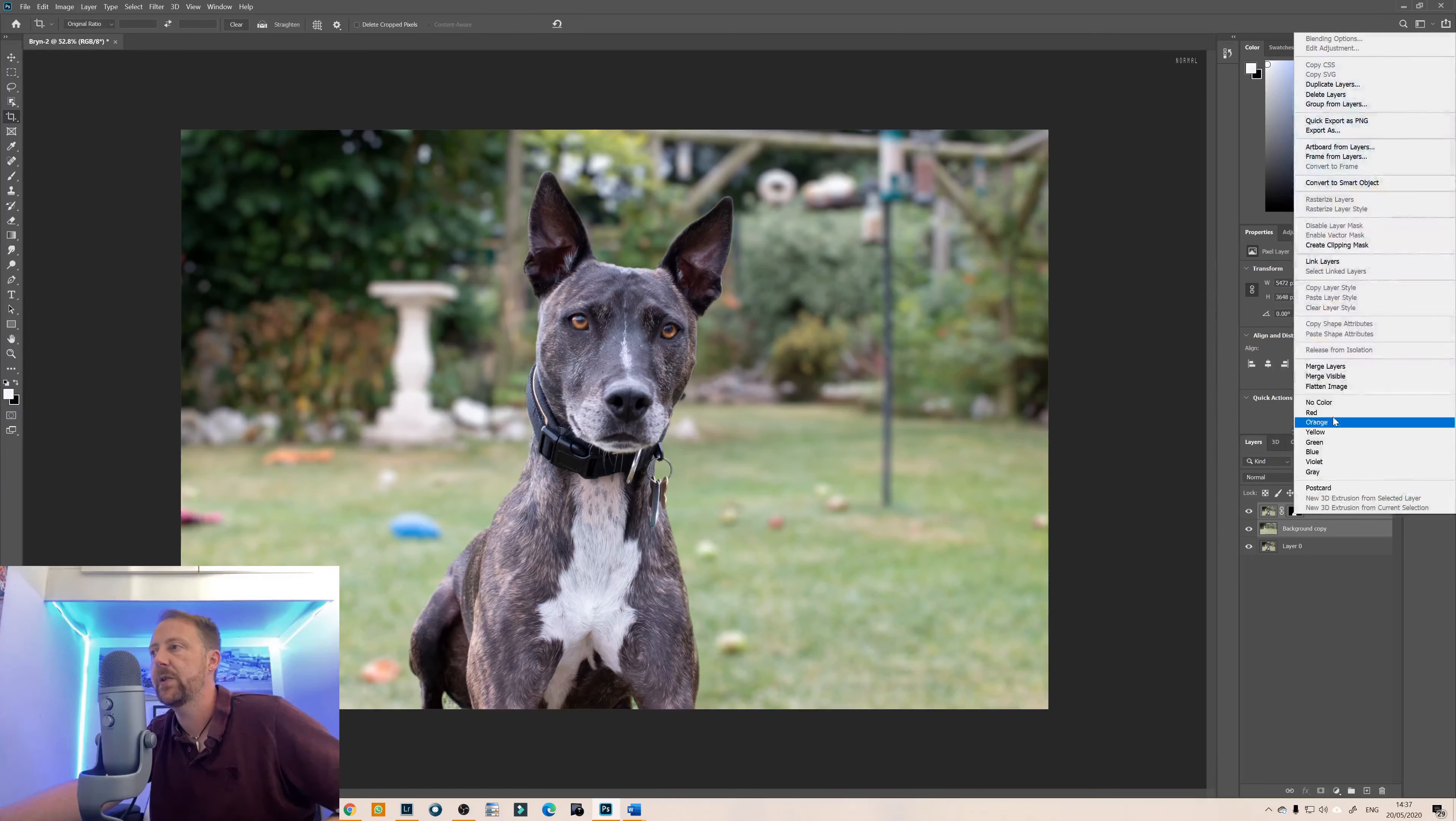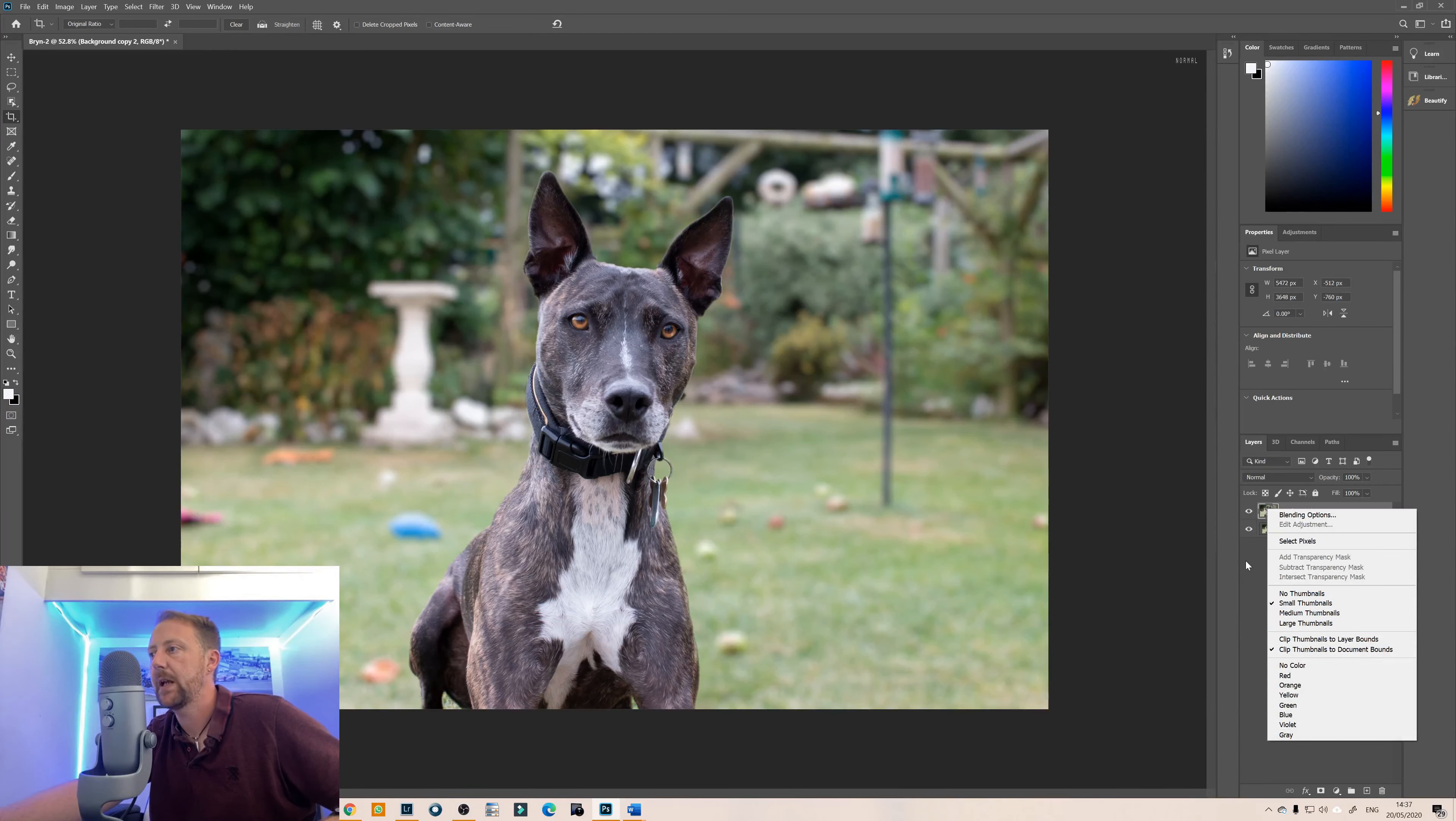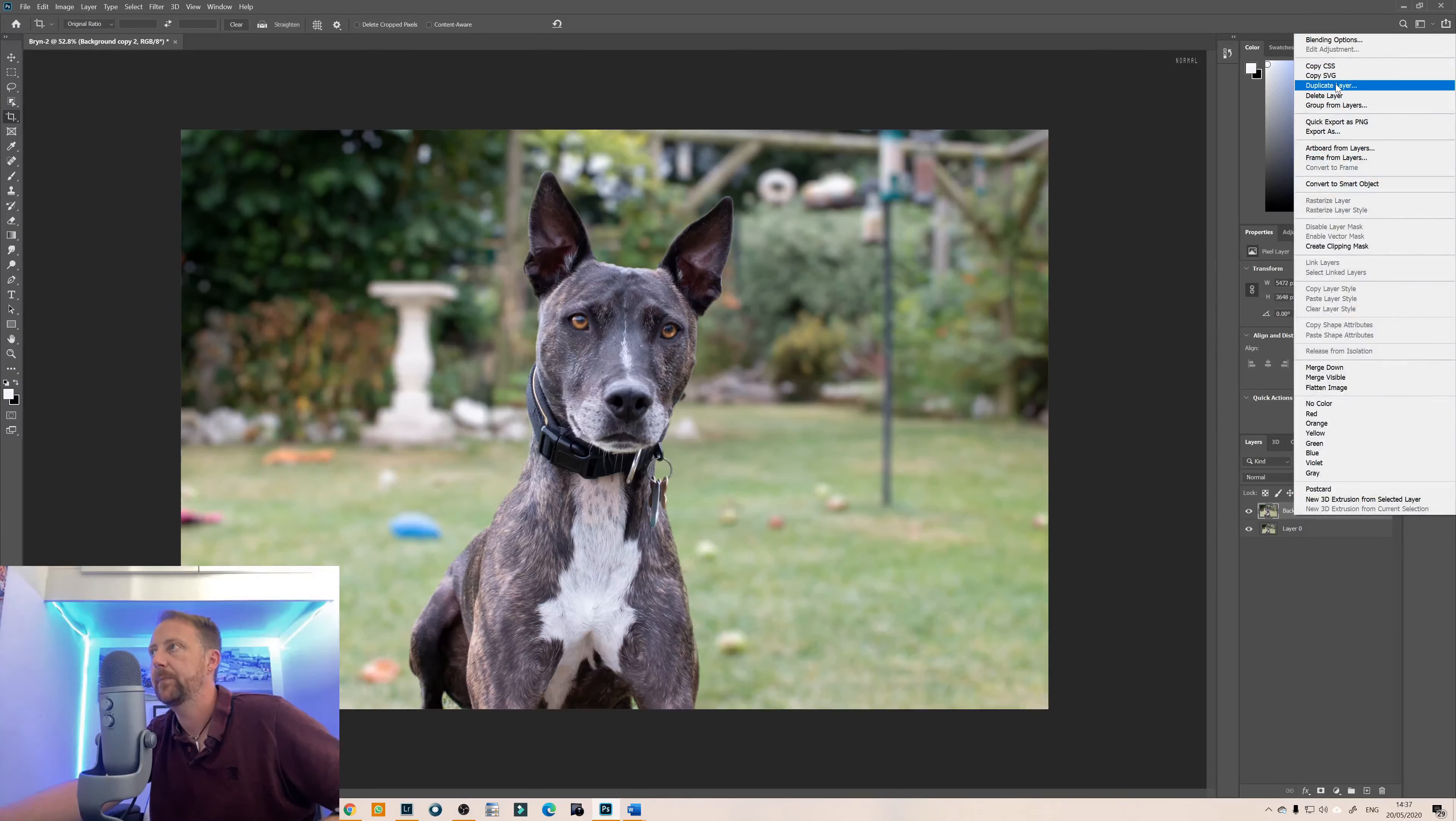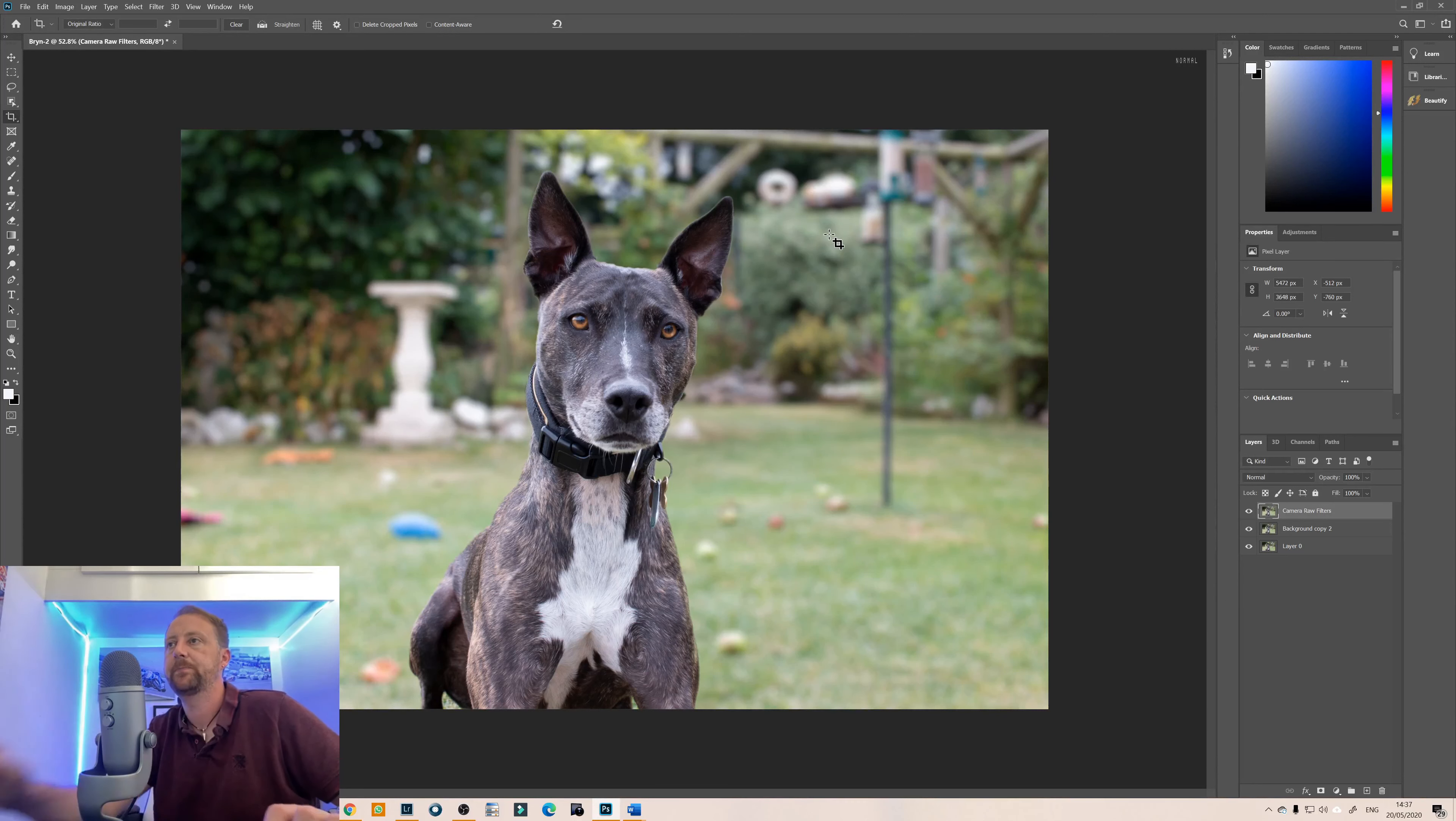So in order to do that I will merge the layers. I'm just going to duplicate the layer. I'll just call that camera raw filters.